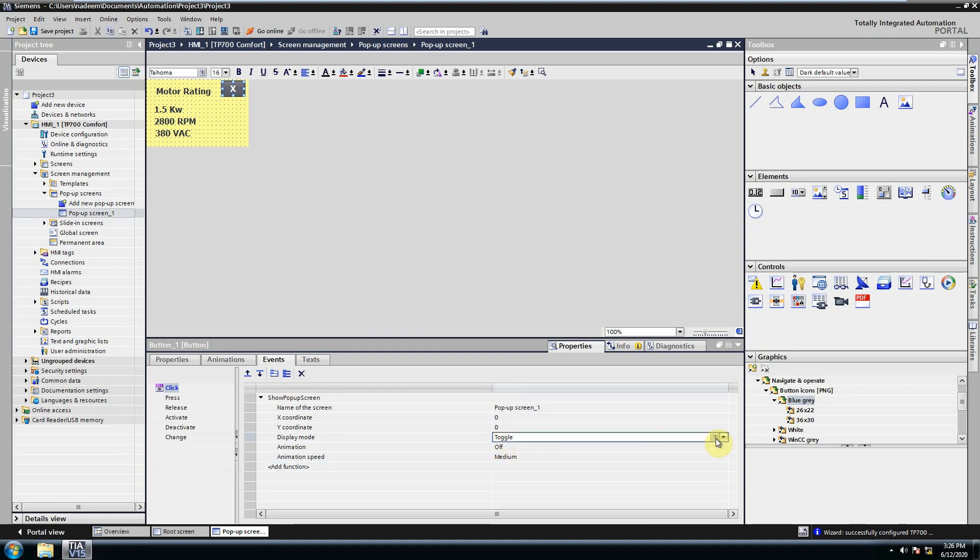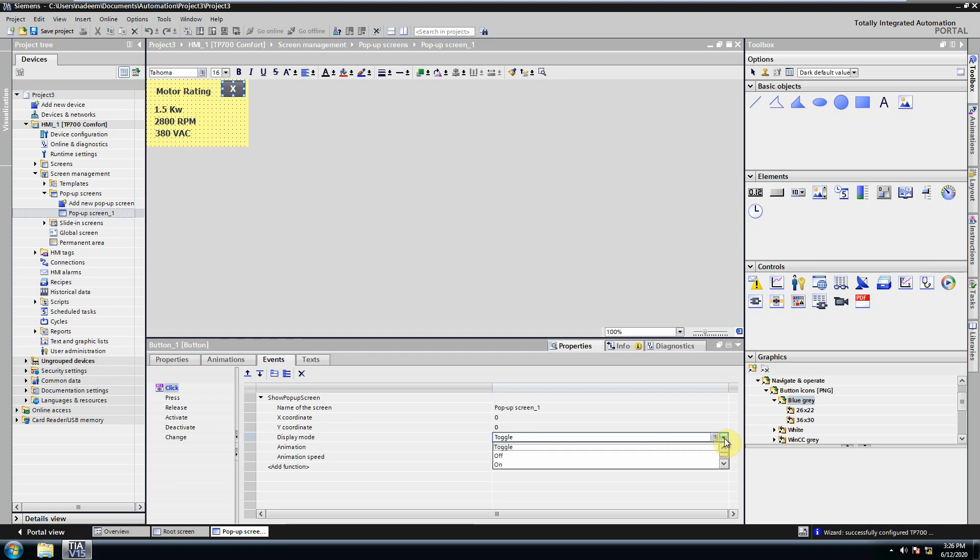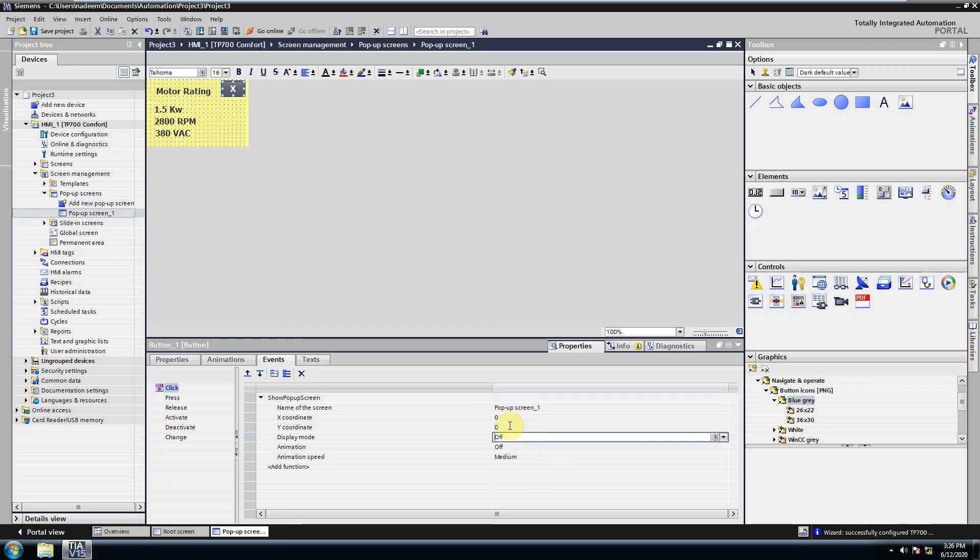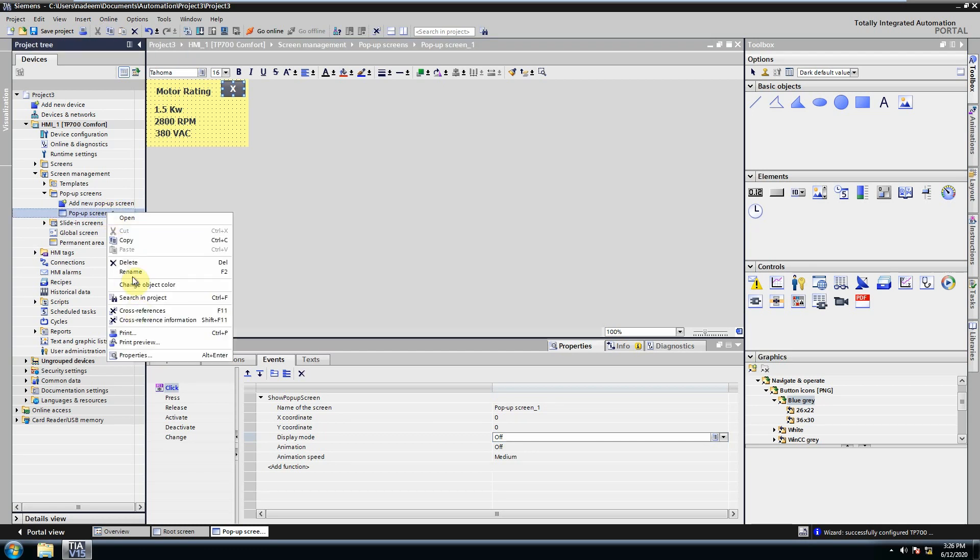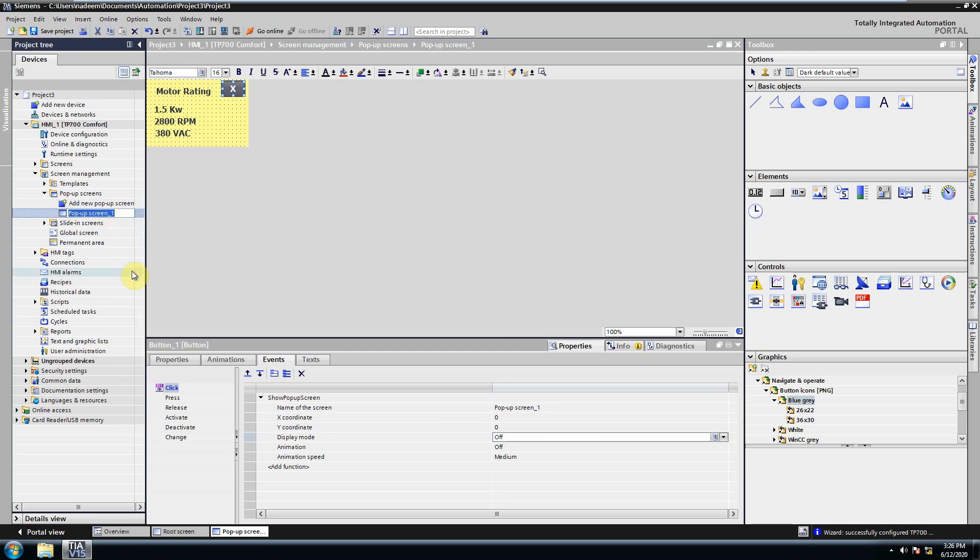Set the display mode to off so that clicking this button will close the screen. We can also rename our pop-up screens.